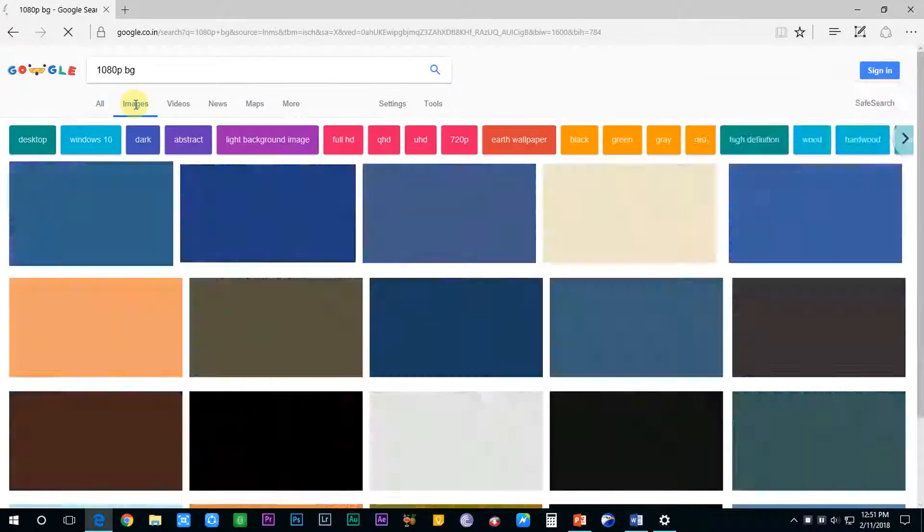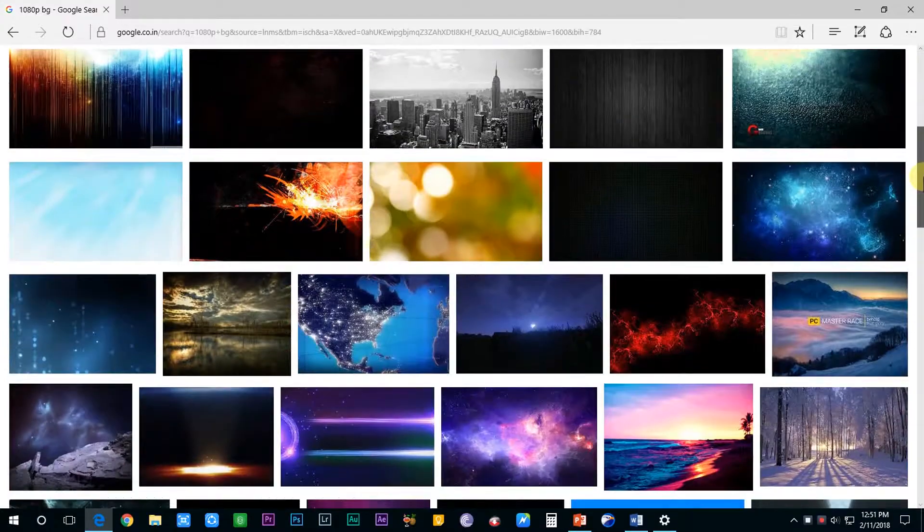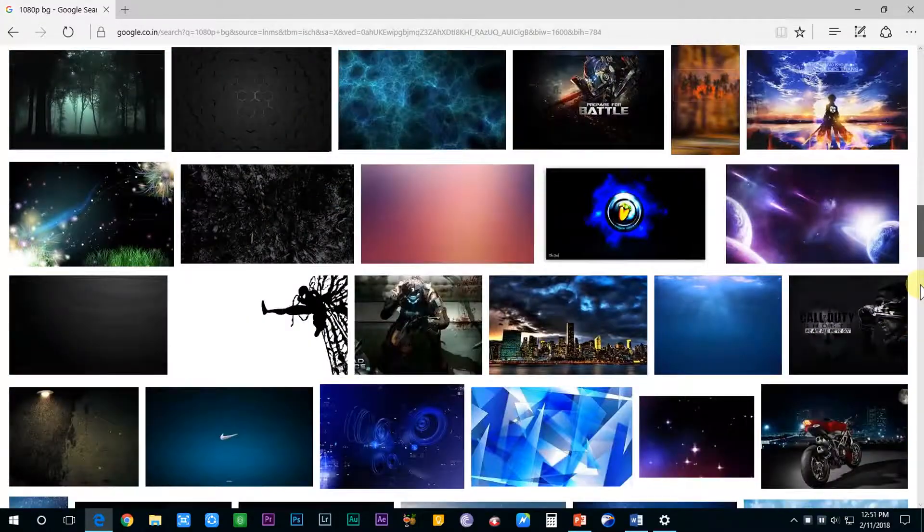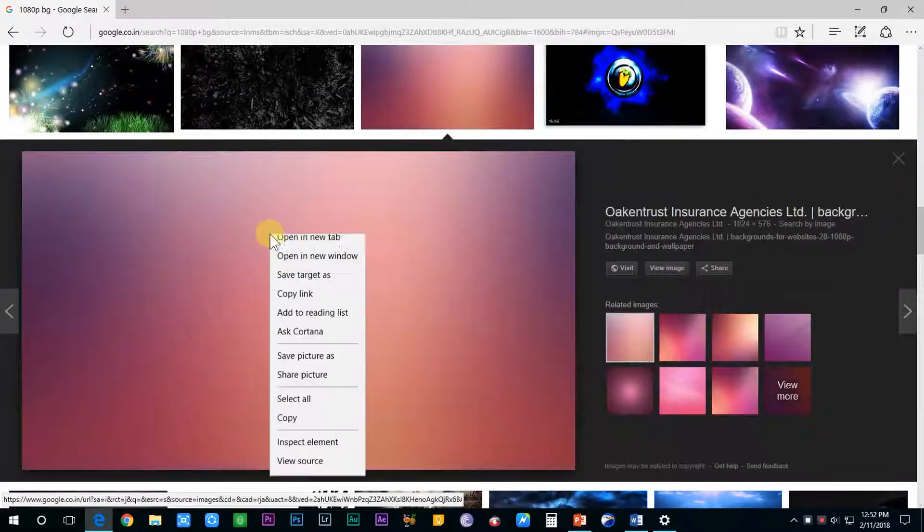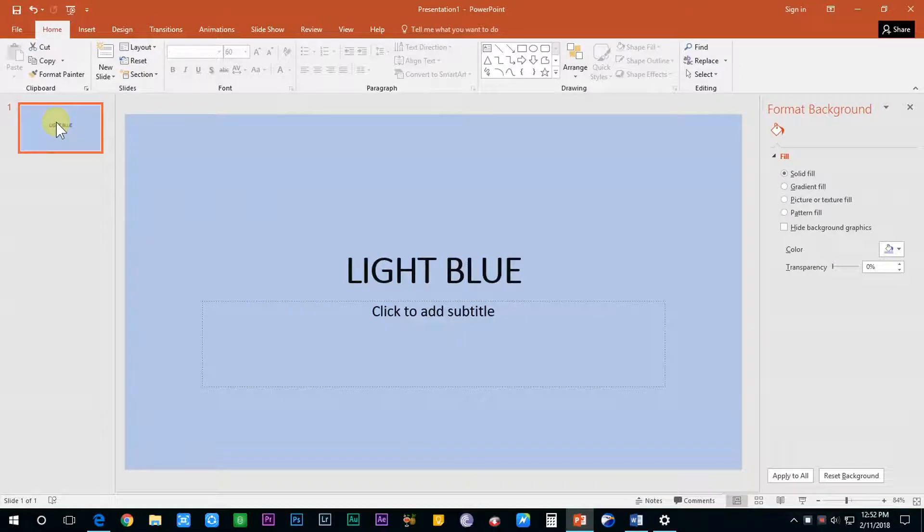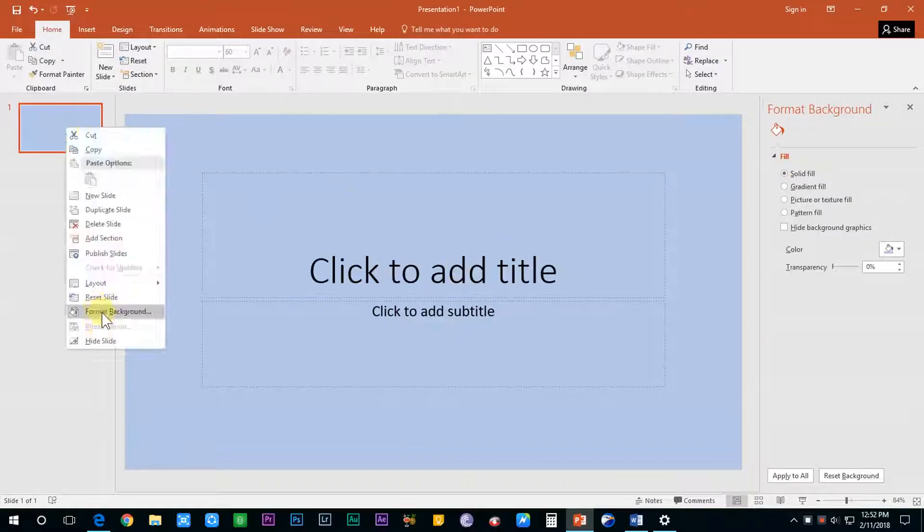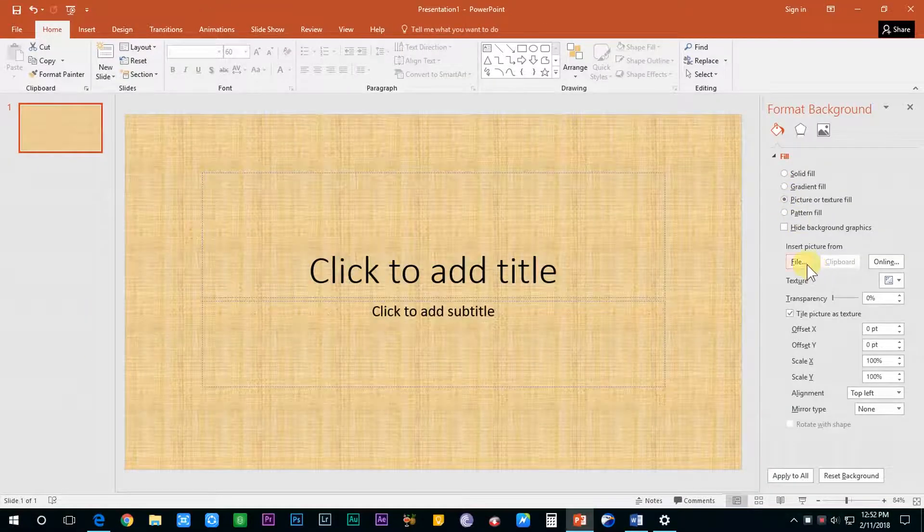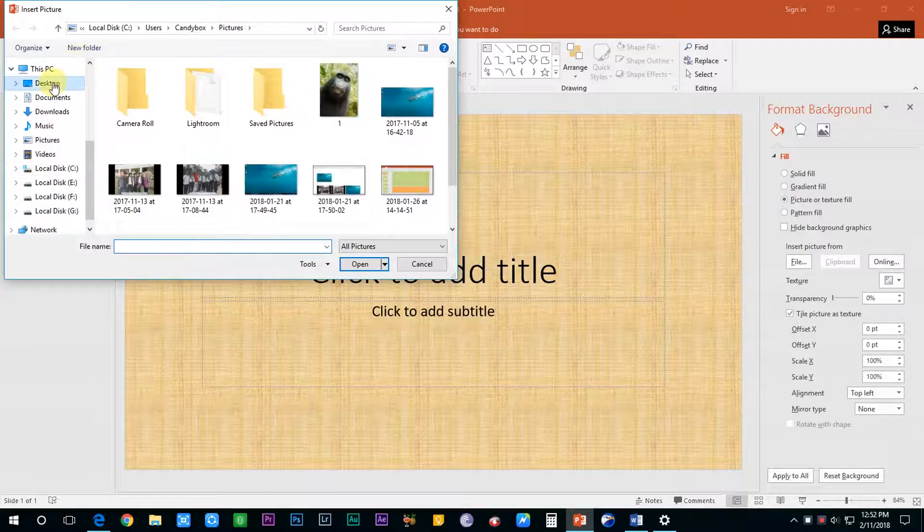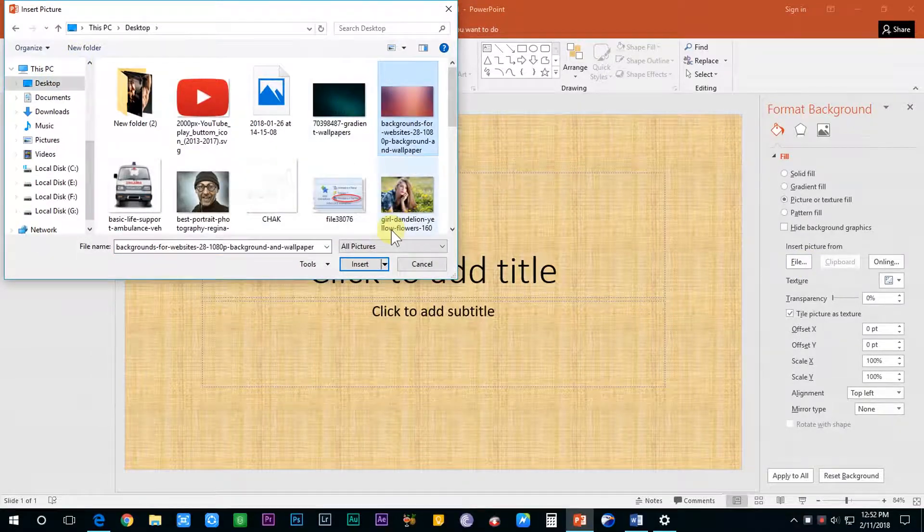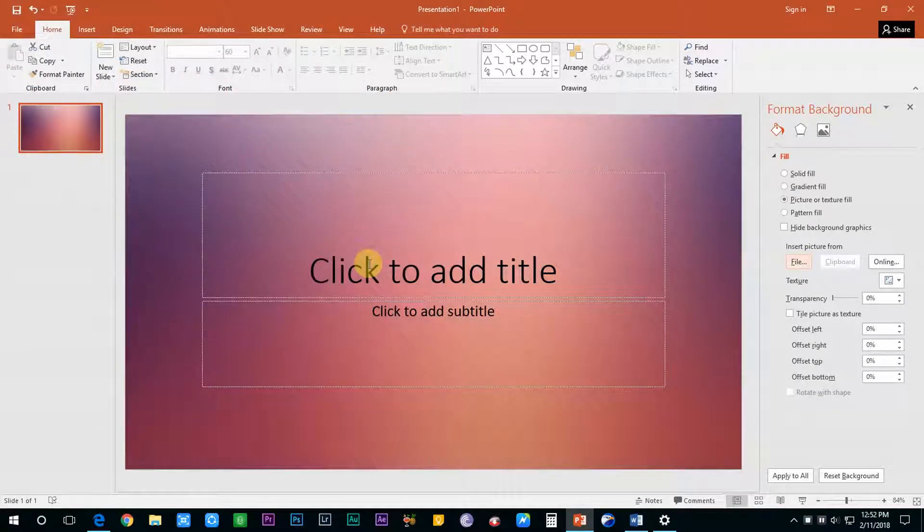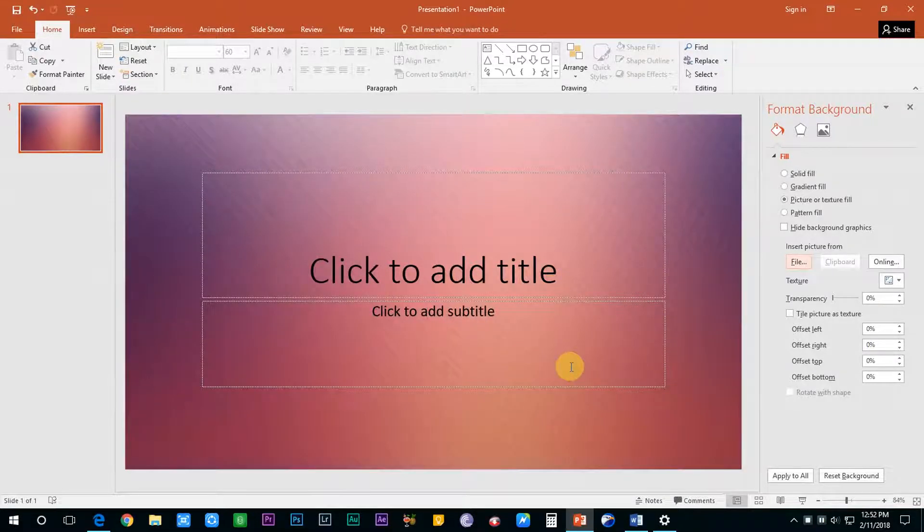Additionally, you can also download an image from the internet and make it the background of your slide. Just right-click on the slide and choose format background. Select picture or texture fill and click on insert picture from file. Just locate the downloaded image and it's done. The image becomes the background of your PowerPoint presentation.